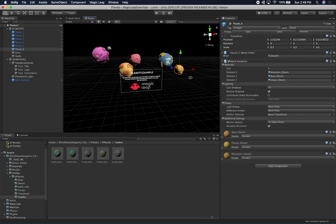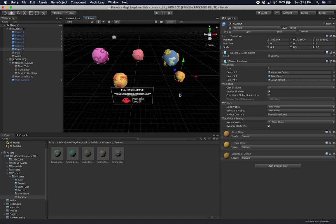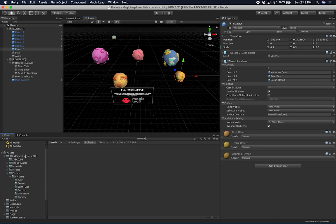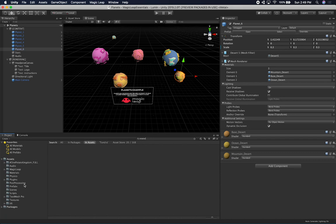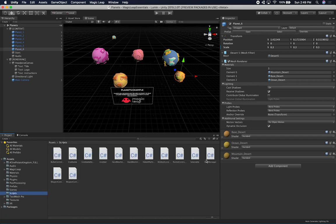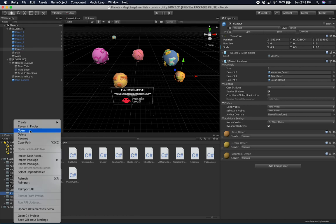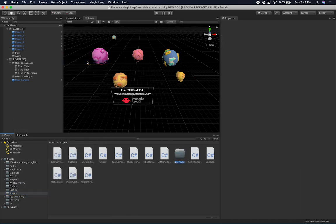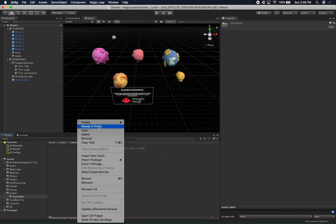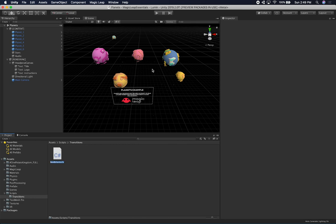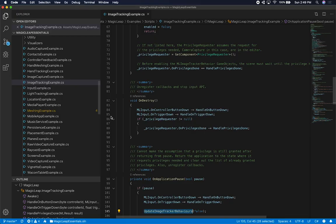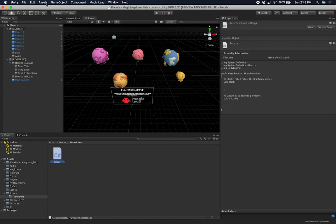The next thing I want to do is add some kind of rotation to these planets — we can just add a simple rotation script. I don't think I have it in this project, so it's okay, we'll create a new one. I don't think I have a Rotator, so I'll create a new folder — I normally call this folder 'Transitions' — and then create a new script called 'Rotator'. I can't remember how many times I've created this, but it's a very simple script.